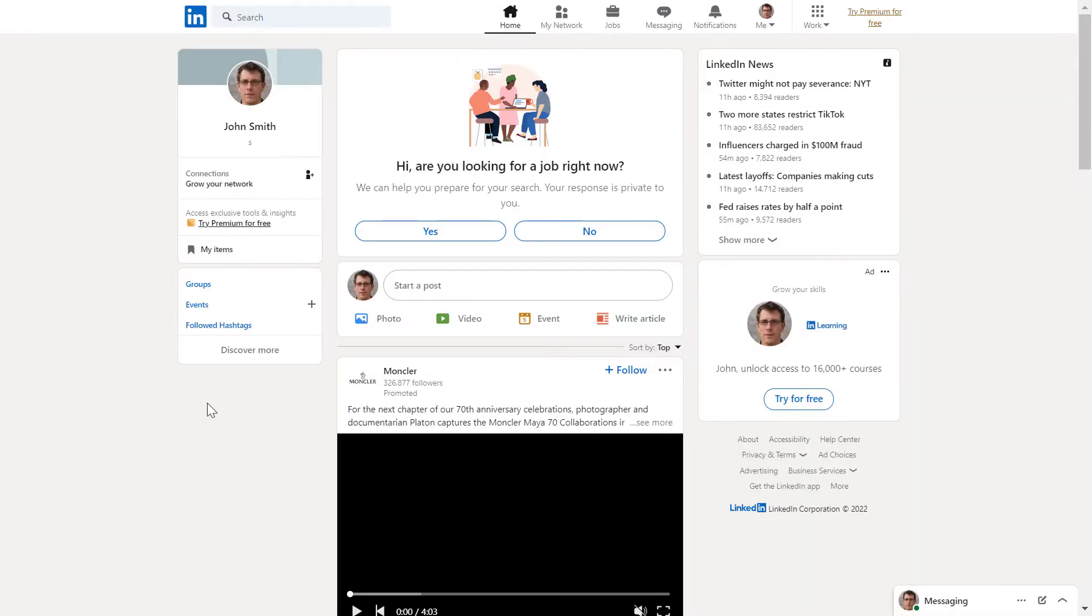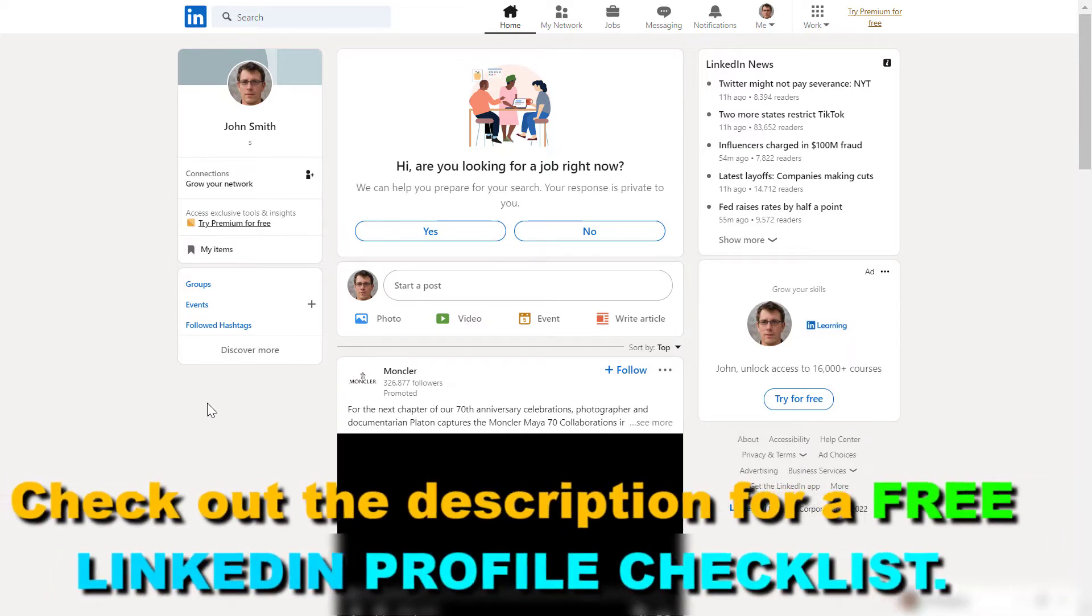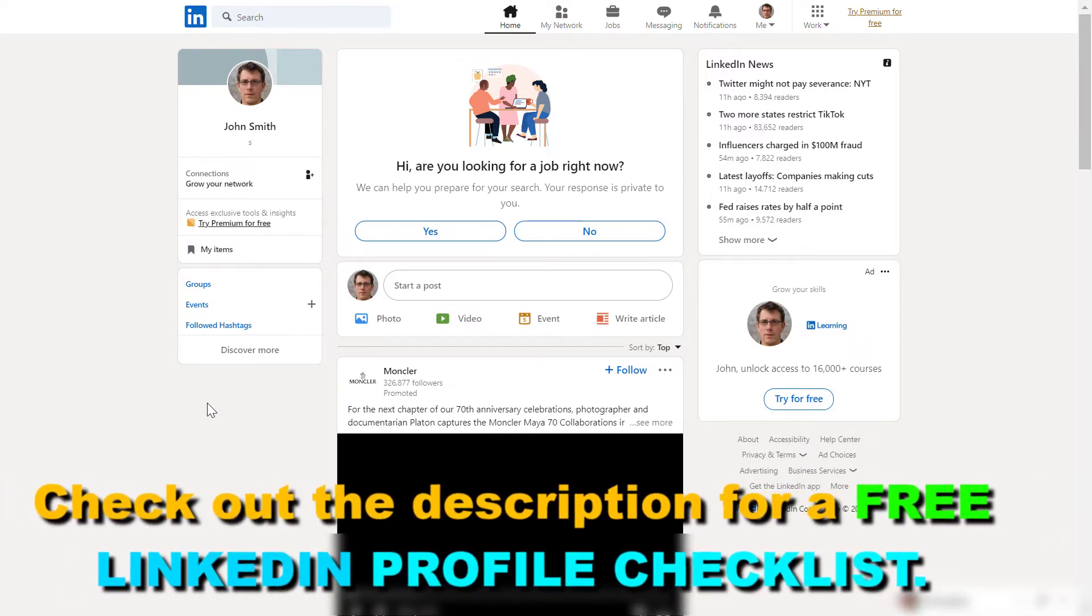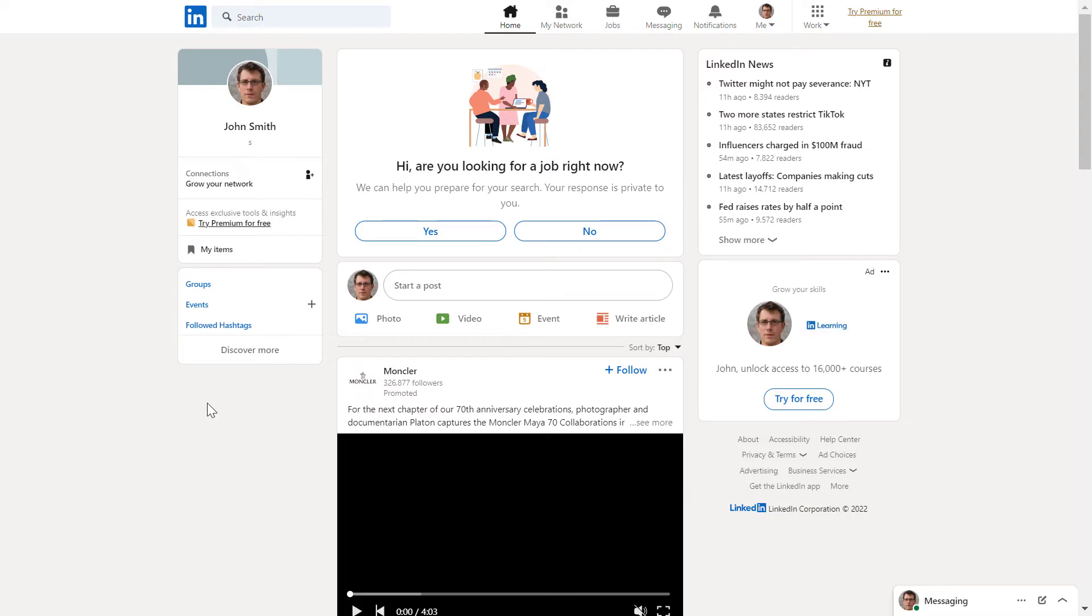If you want to take a break from LinkedIn and temporarily deactivate your account, this is the way to do it. In this way you can come back to LinkedIn anytime you want and you'll still have all your connections, your messages, and anything like that. So if you don't want to permanently delete your account, this is how to do it.